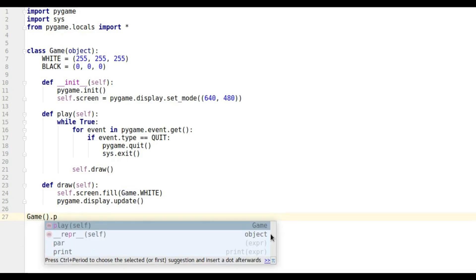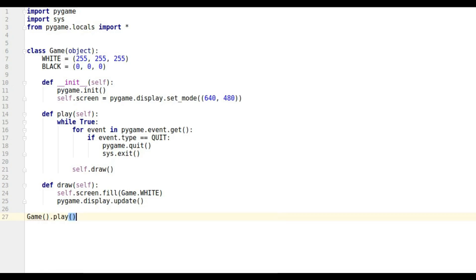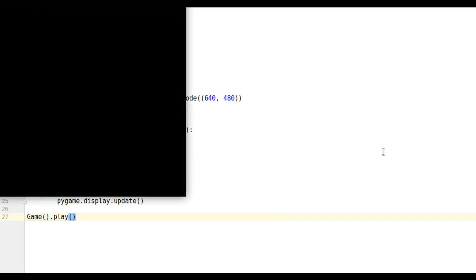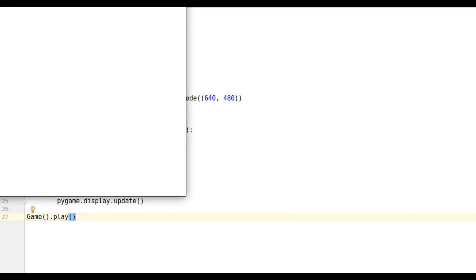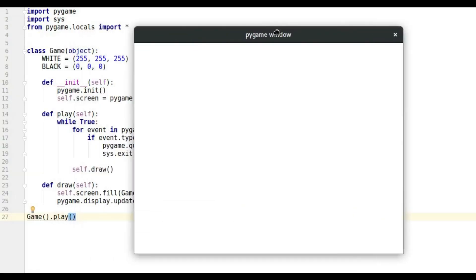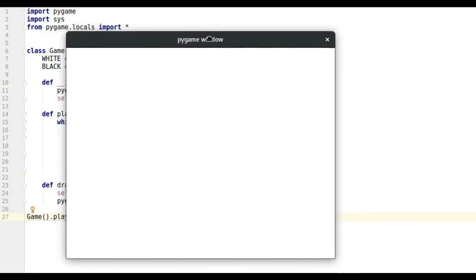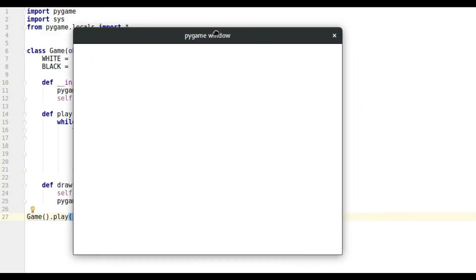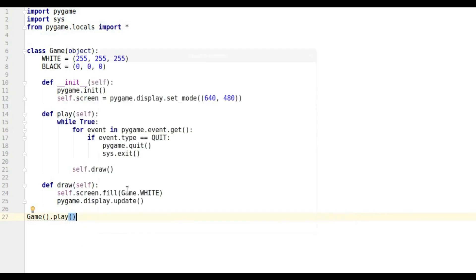We're going to do Game() - that creates an object of type Game - and then we're going to call play(). If I run this now, I get my window here. If I want to do this really properly, use the correct way of doing this, I should say...